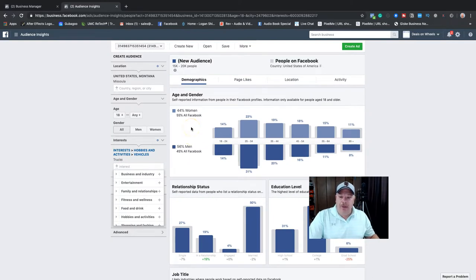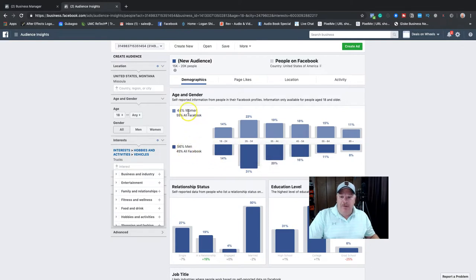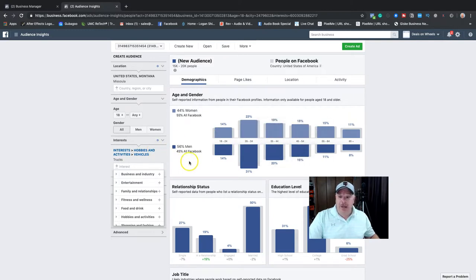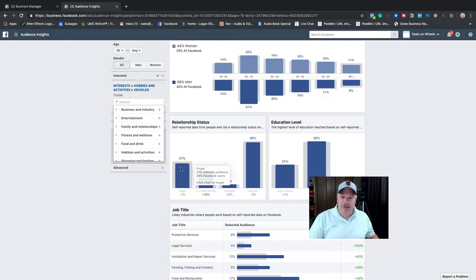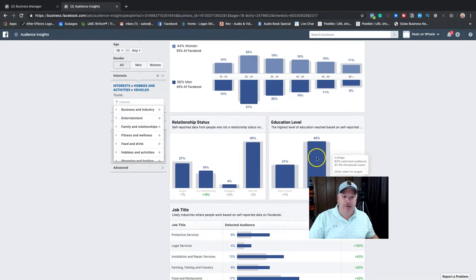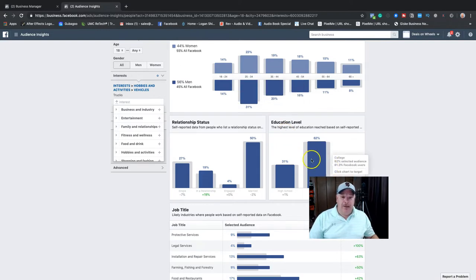Now if you look, a minute ago I had more women than men, but in Montana since men drive trucks more than women, I now have 56% men and 44% women. I look at the relationship statuses: 27% are single, 50% are married. Here's the education level — 62% have college education. So I've got a lot of college-educated men in my city who like trucks.